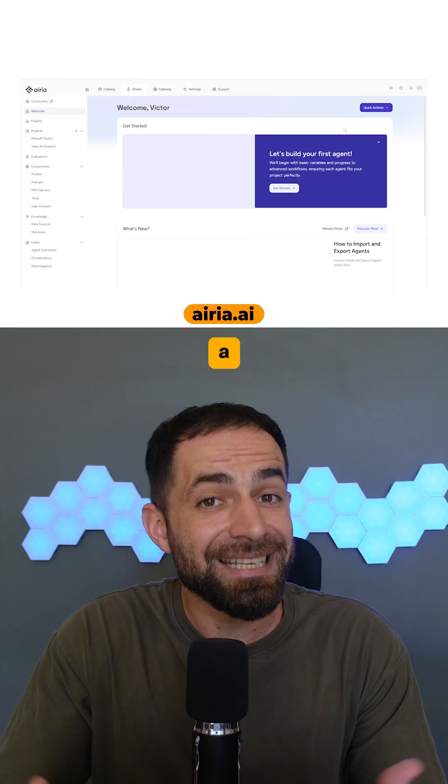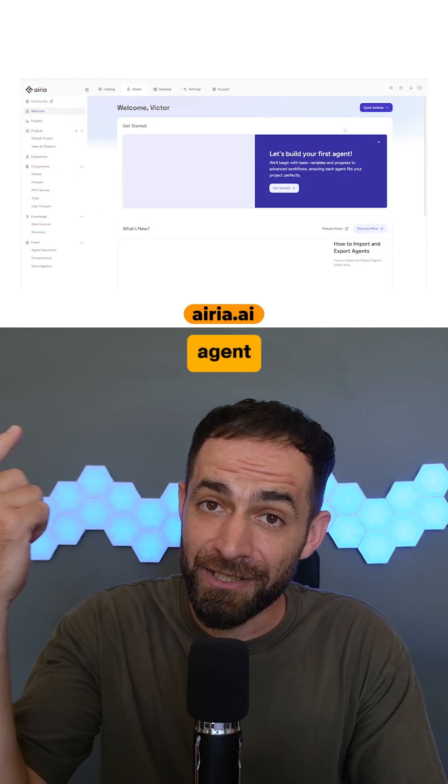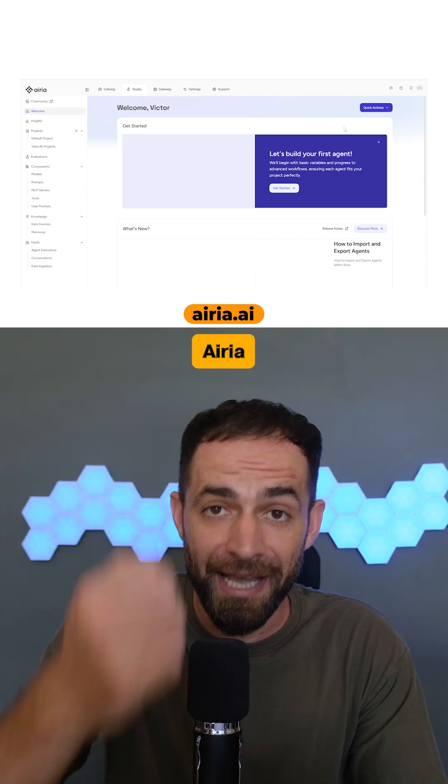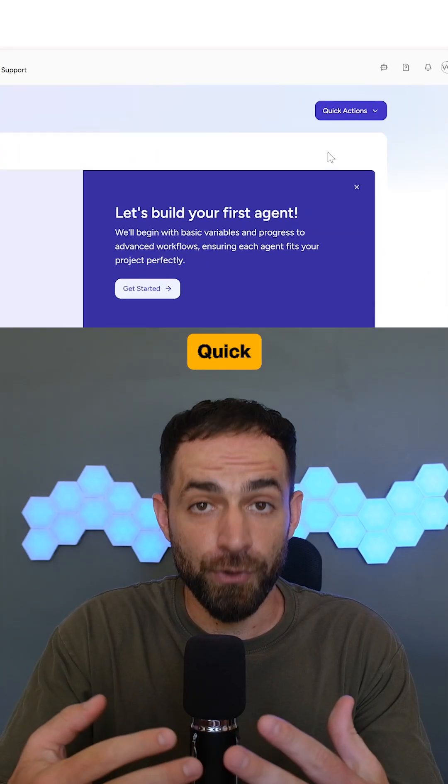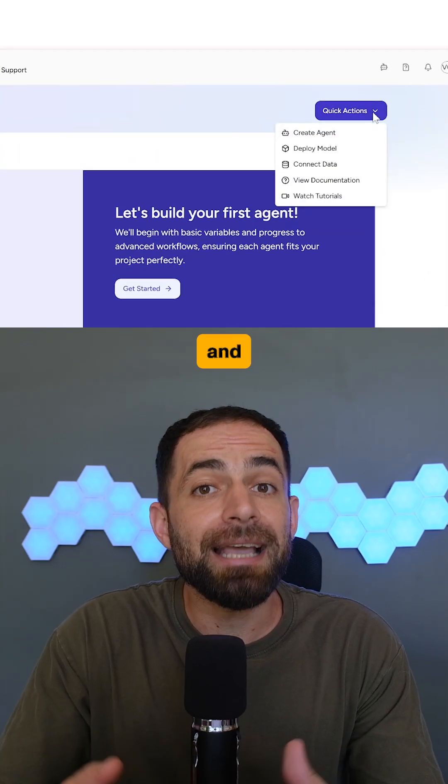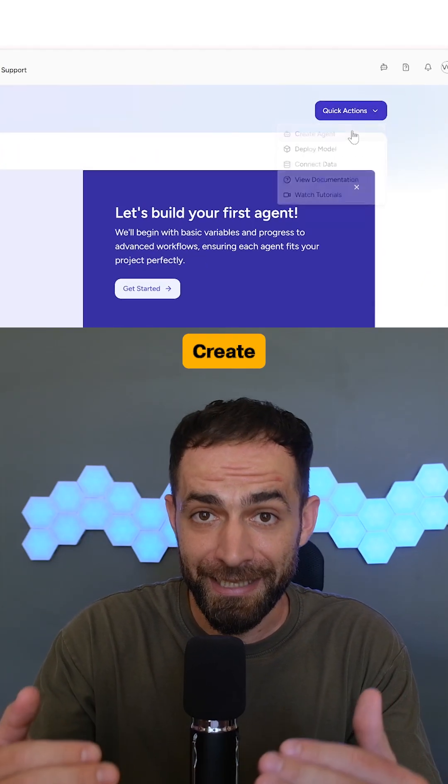So let's build a simple agent using Area AI. Click on Quick Actions and select Create Agent.